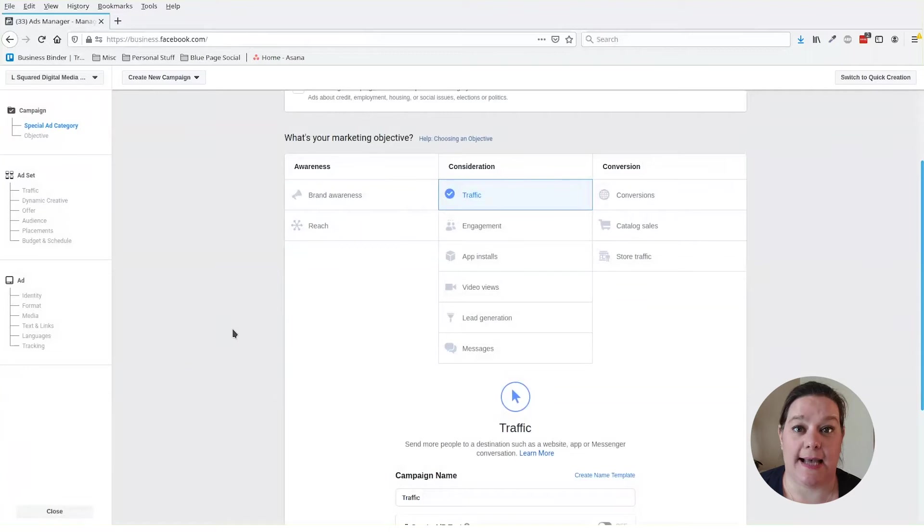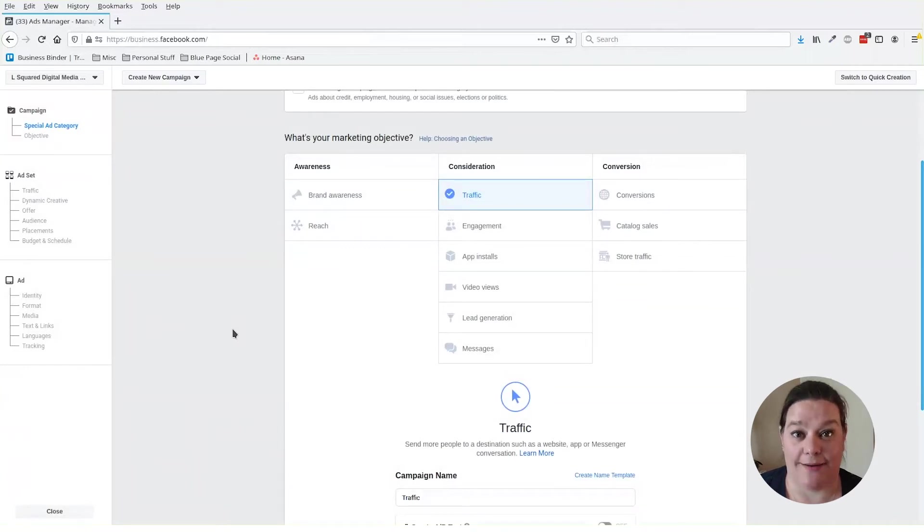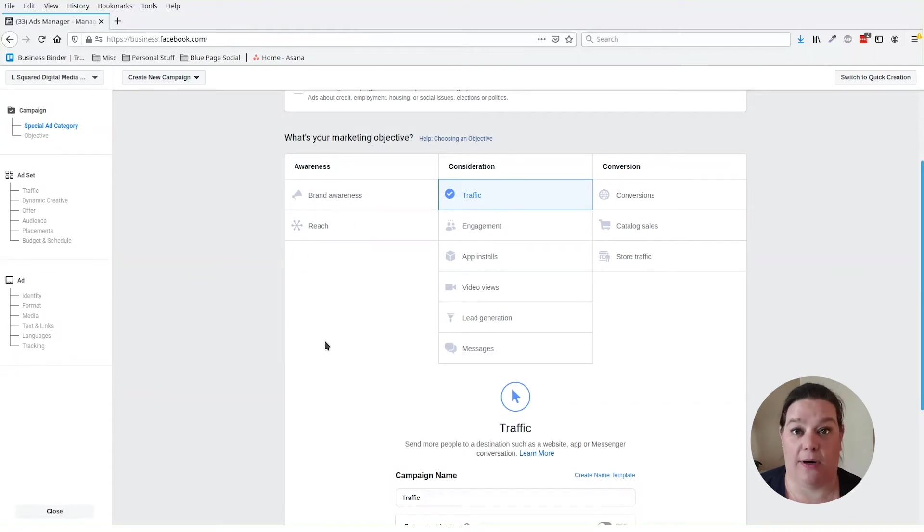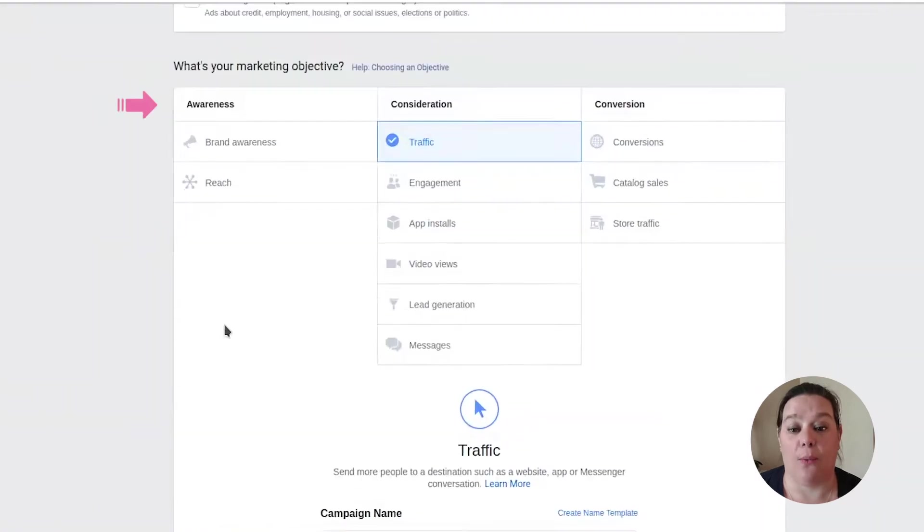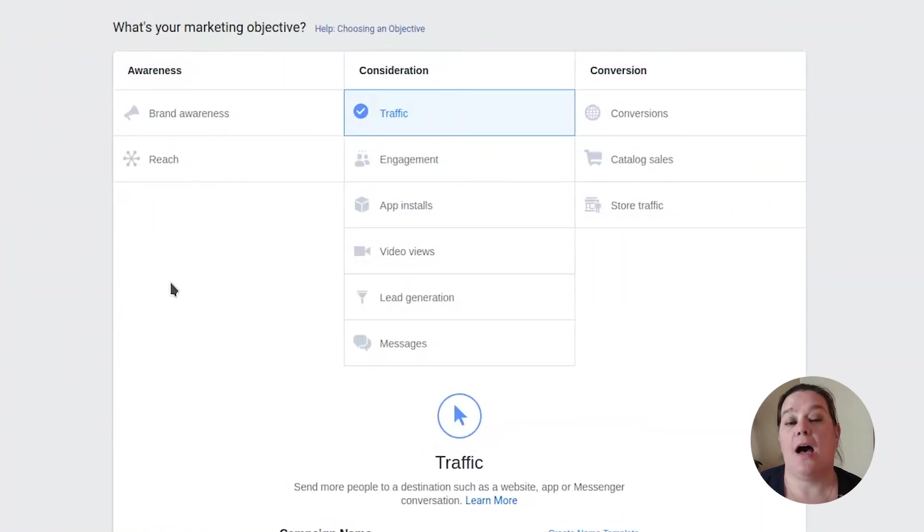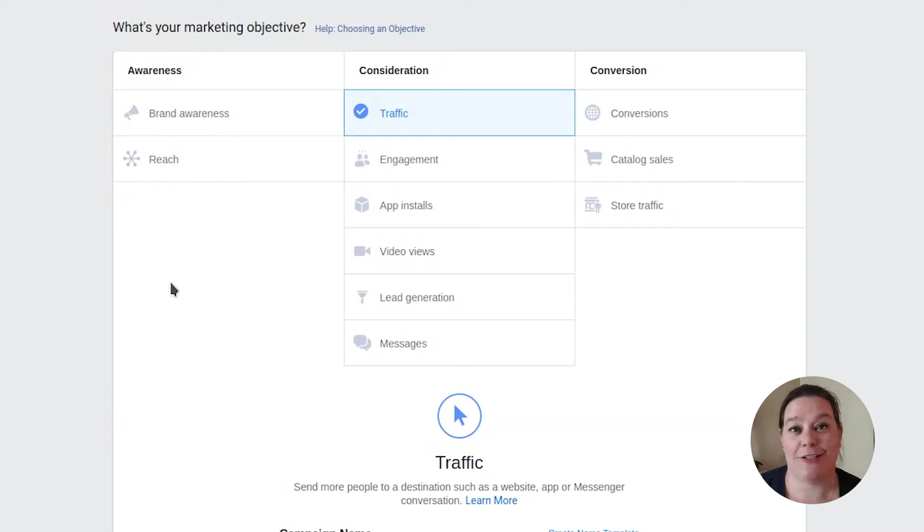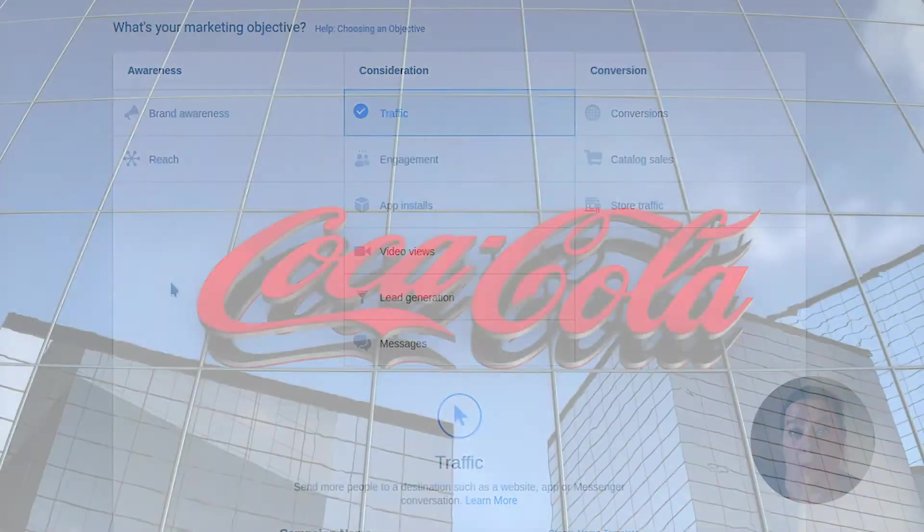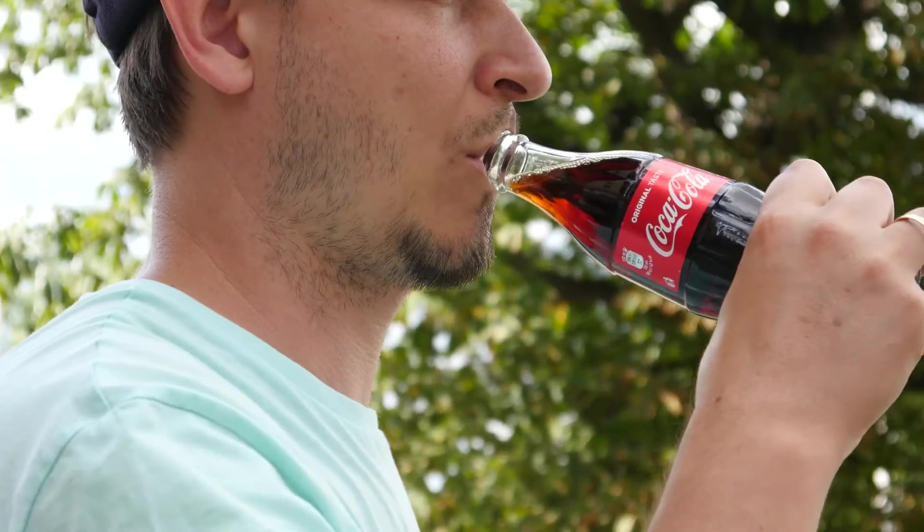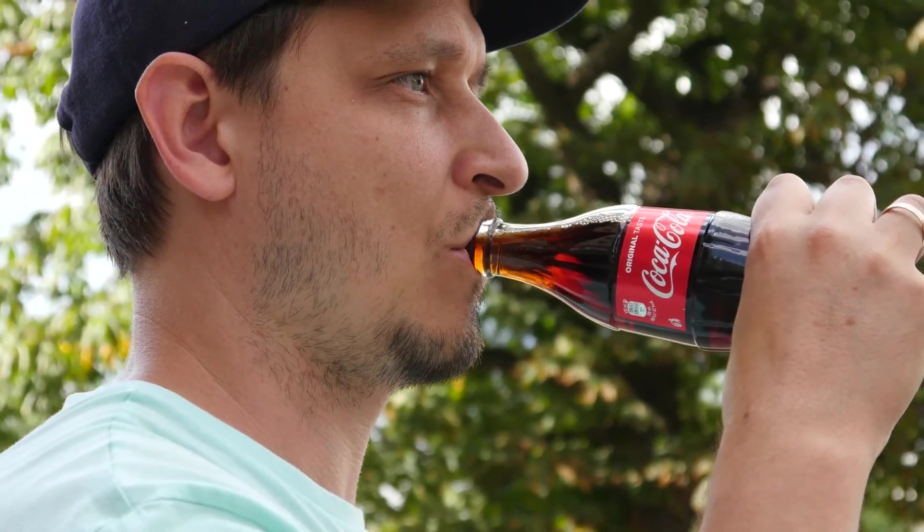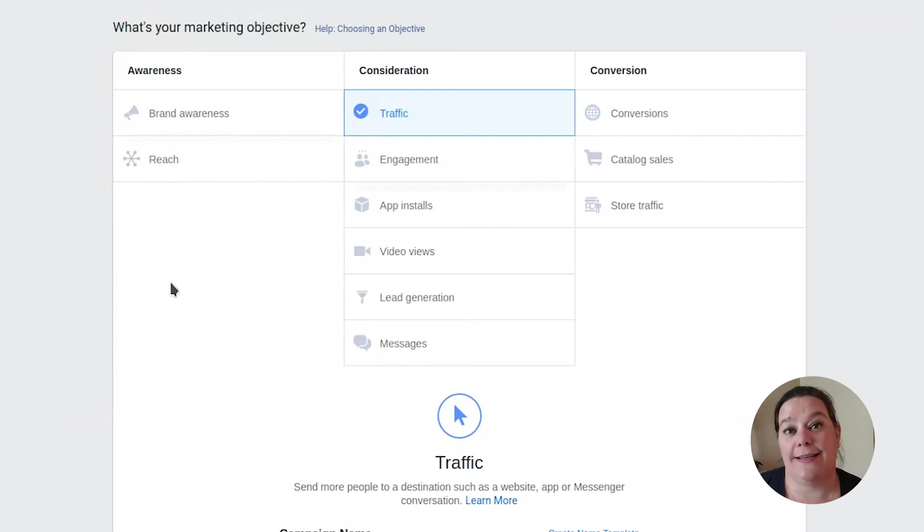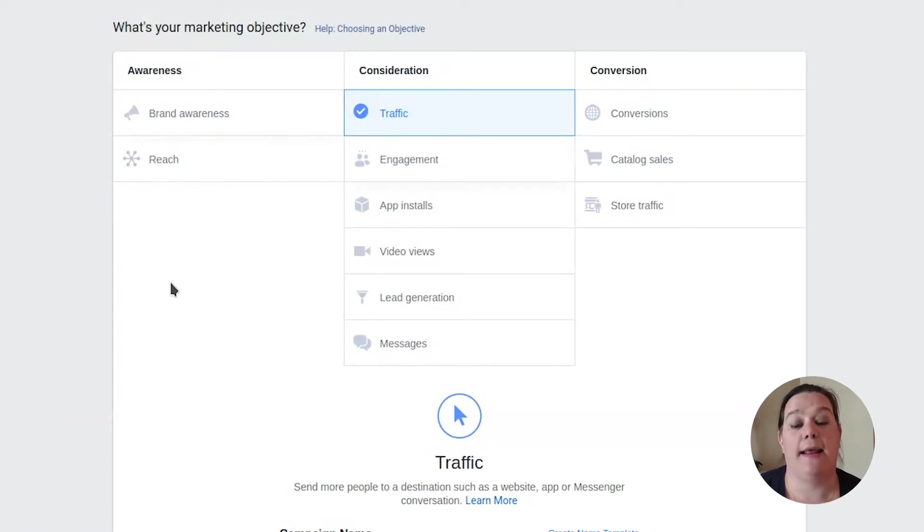The first thing you need to decide when you're running an ad is what is your objective? This means what is the goal that you're hoping to achieve with this ad? You have three different categories for your ad to belong to. You have awareness, consideration, and conversion. Awareness campaigns are essentially designed just to bring brand awareness to your business. Now, companies such as Coca-Cola may use brand awareness because for them, it's like a billboard. So if you were just looking to get people familiar with who you are and what you offer, you could run an awareness campaign.